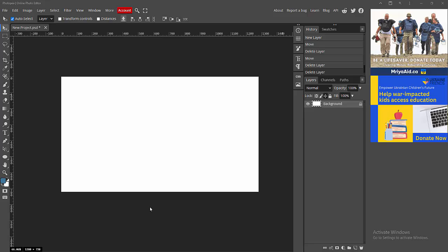Assalamualaikum, hello friends, how are you? Welcome back to my another video. In this video I am going to show you how to add multiple images in Photopea. Let's get started. First, you have to open your Photopea software.